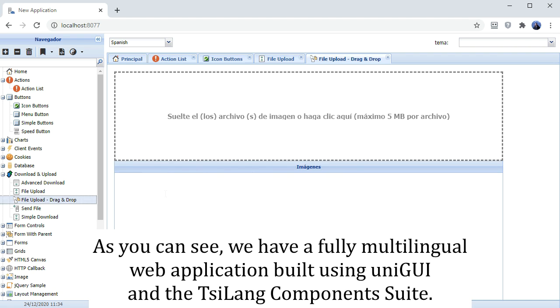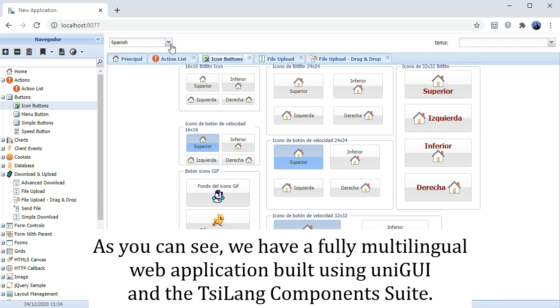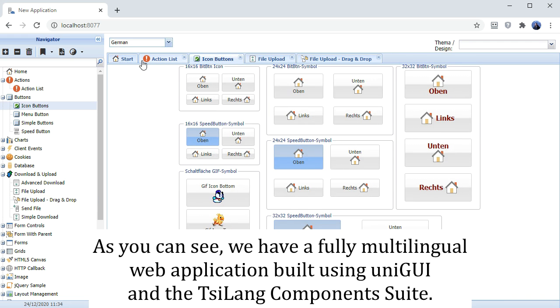As you can see, we have a fully multilingual web application built using UniGUI and the TSI-Lang components suite.